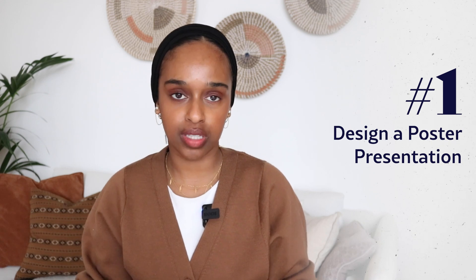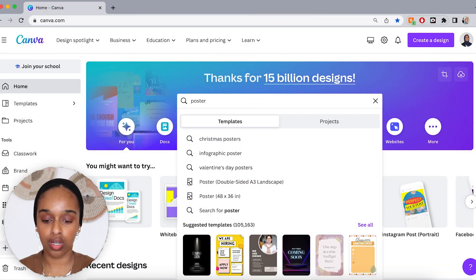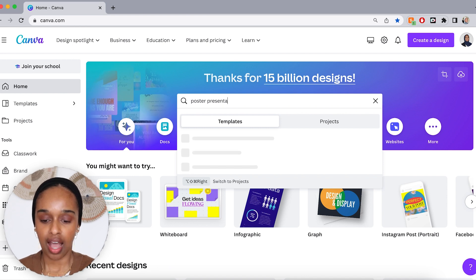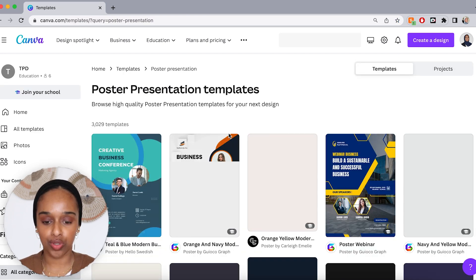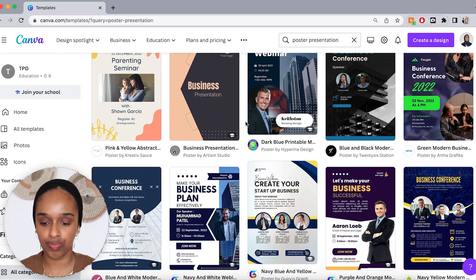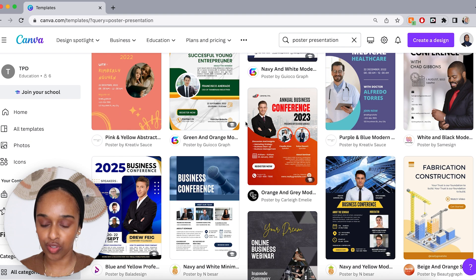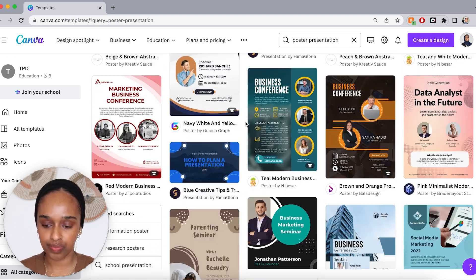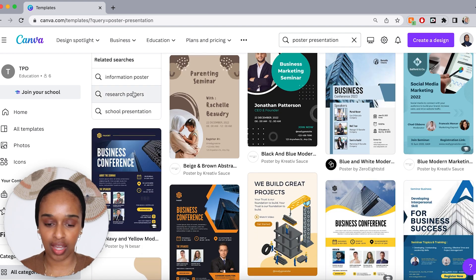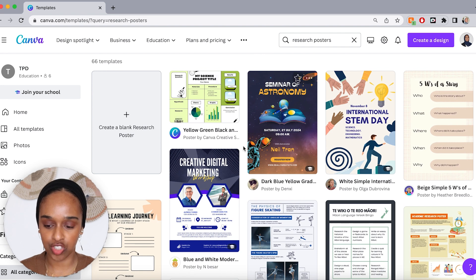The first way is for a poster presentation. The most traditional way of designing a poster is on PowerPoint, but a more beautiful way is doing it on Canva. So I'm going to search 'poster presentation.' They have all these templates you can use and design however you want. These posters are more marketing-oriented, but you can change the designs and colors. If you search 'research poster,' you'll find one — let me click there.